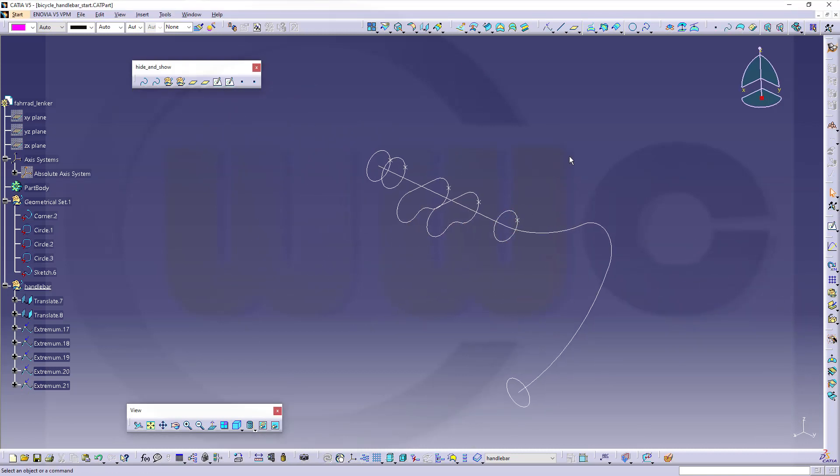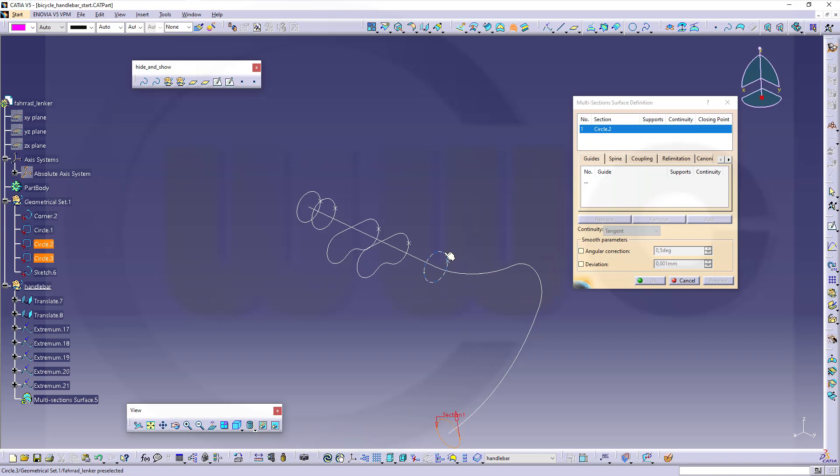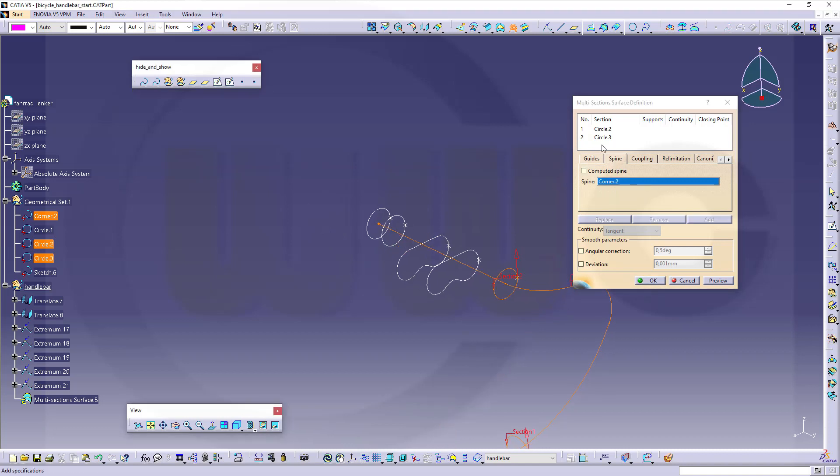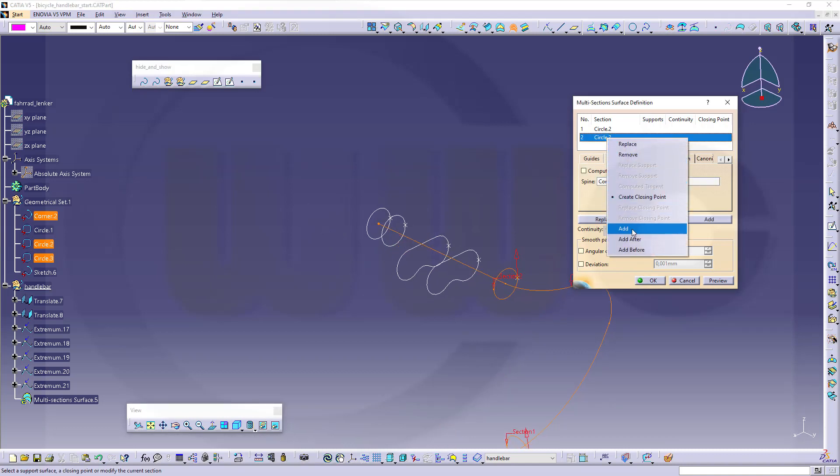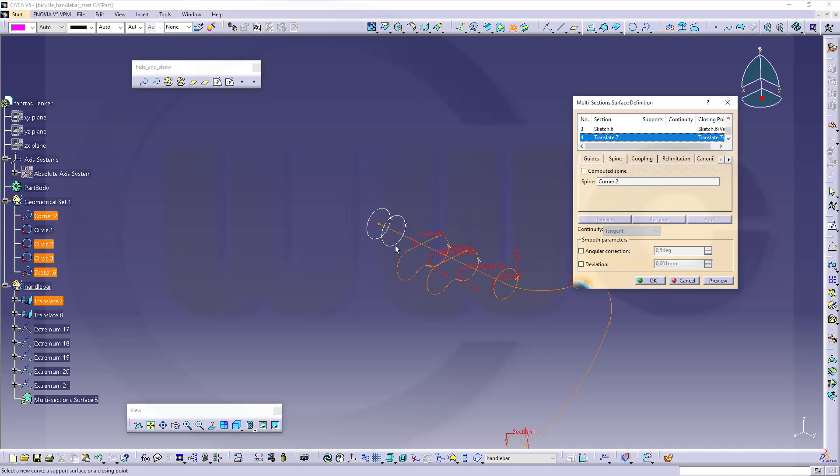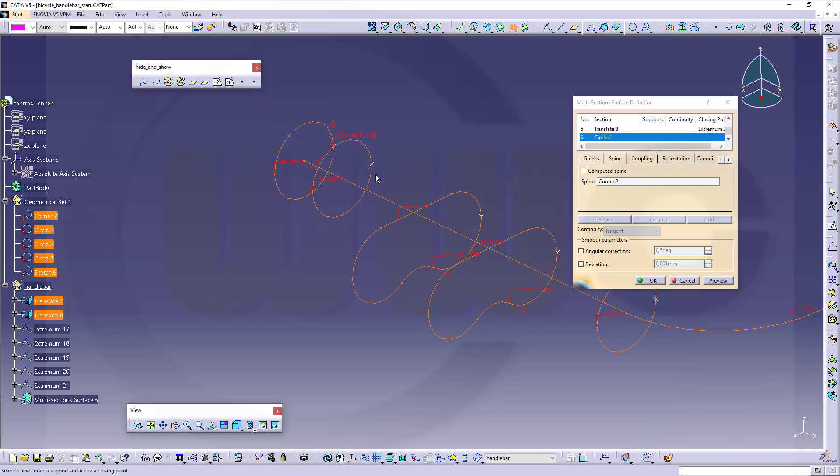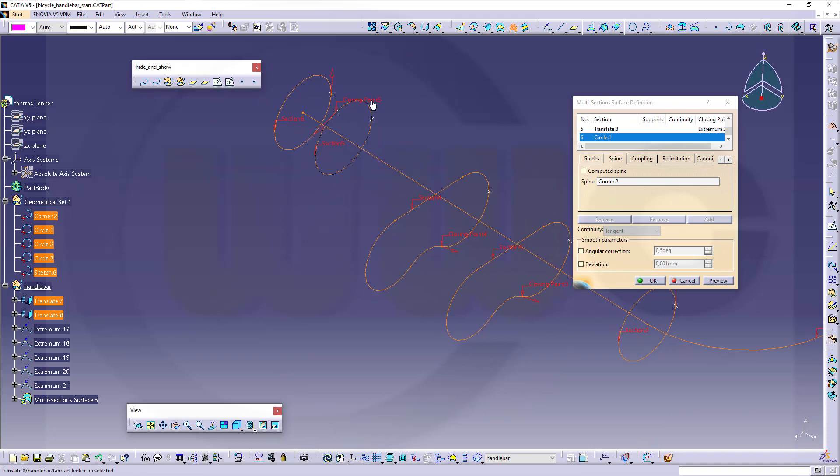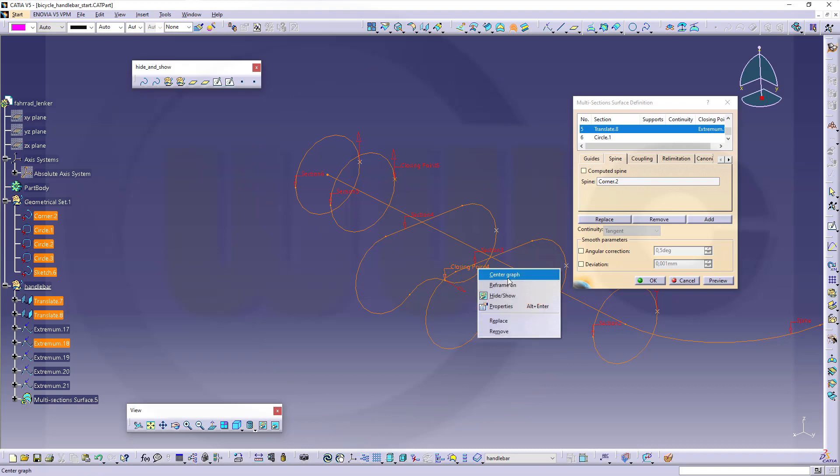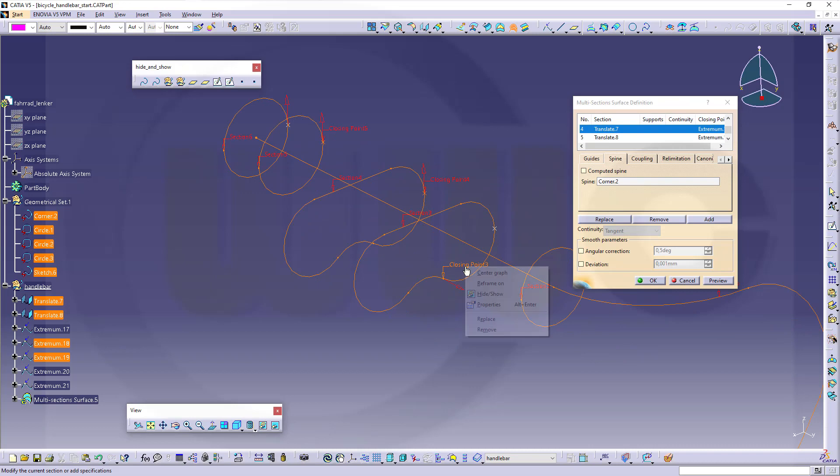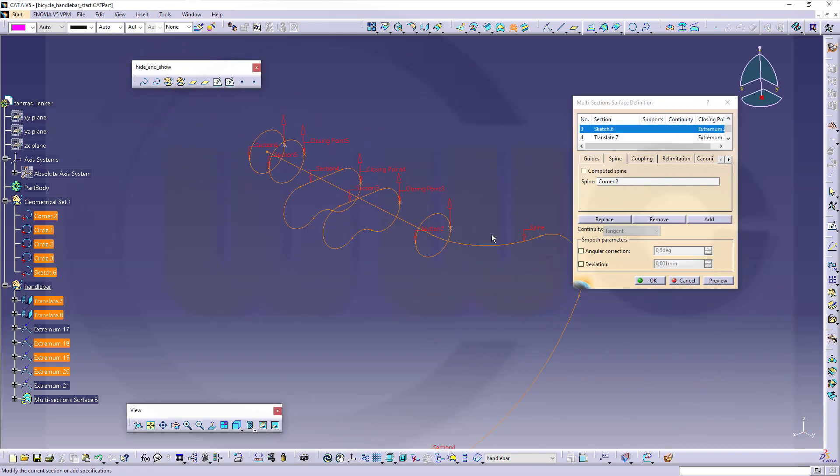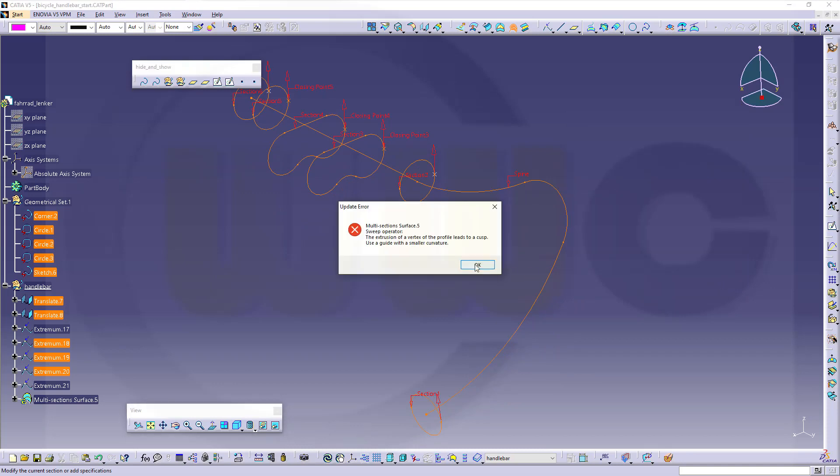Now let's see if this works. Go for this circle, that circle, and add the spine already, like this. Now add another profile, this profile, that profile, this one, and that one. I want to move this closing point over here, that closing point over there, this one over here, and I might not change this one. Now let's see what this looks like.